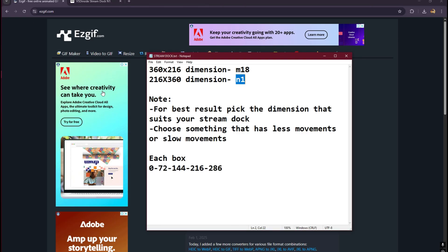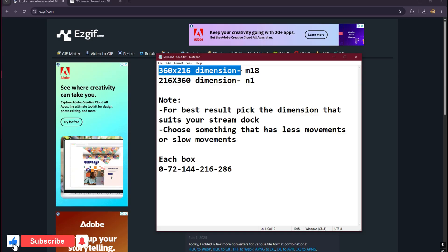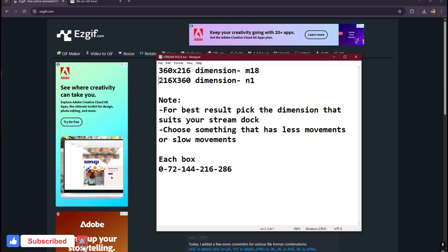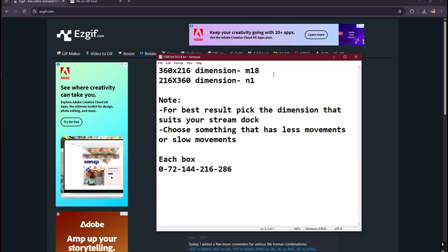Let's get to the notes here. For M18 this is the dimension, and for the N1 this is the dimension. Notice that we just changed the numbers or the values right there. That's how I measured my M18 and N1 dimensions. You can use this for this video. We're going to use the N1, which is the portrait stream deck.